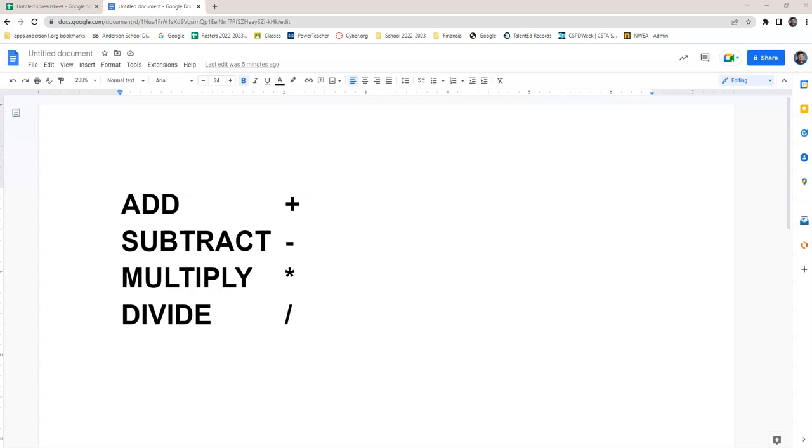These are the keys you'll use on the keyboard. Add is the plus sign, subtract is minus, multiply is an asterisk (shift 8), and divide is a forward slash.